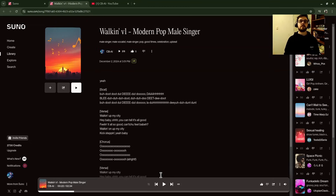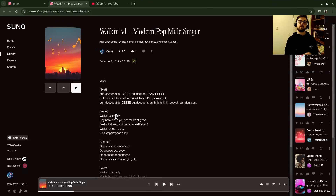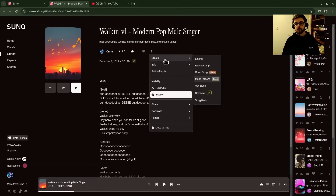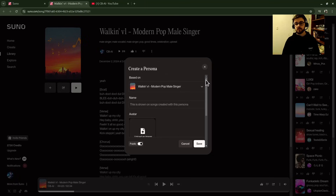Let's get into how we're going to eliminate that. Go to the song — this is going to be your completed song, you know you're happy with the lyrics and the structure and everything, this is the one you want to use. Go to the three dots, then Create, then go to Make Persona. We're going to use a persona to fix this.